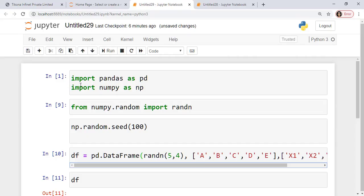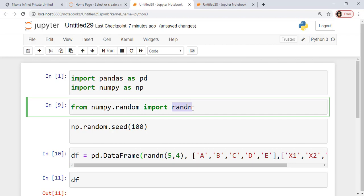So what have I done here? I have imported Pandas as pd, imported NumPy as np. From NumPy.random I have imported randn. We have already used it in previous lectures before.